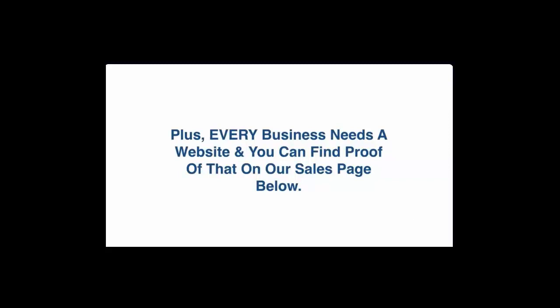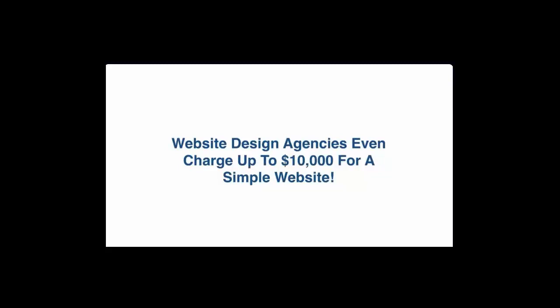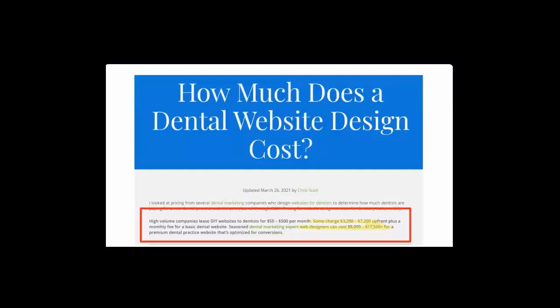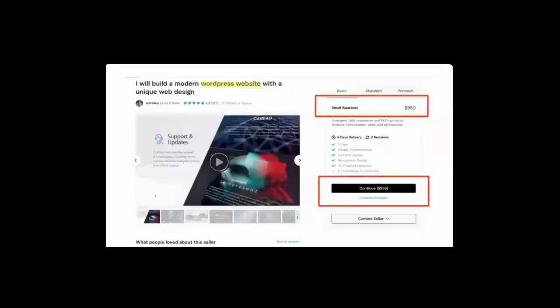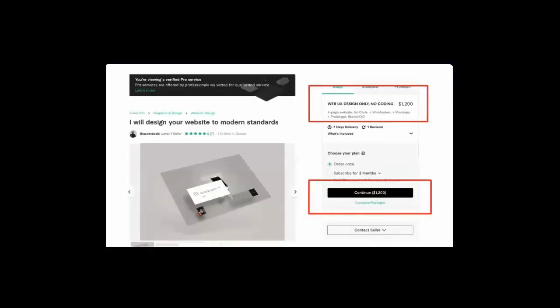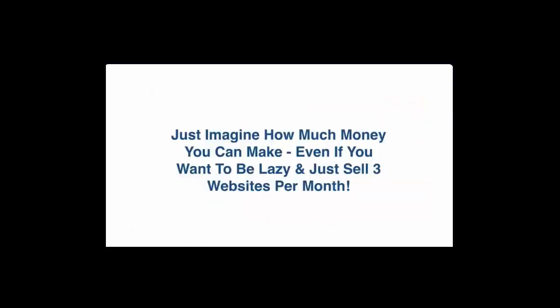Plus every business needs a website and you can find proof of that fact on our sales page below. And this is a serious profit opportunity. There's folks on Fiverr selling WordPress websites every day for over 1,000 bucks. Website design agencies even charge up to $10,000 for a simple website. Here's some quick research that shows the dentist pay on average $3,200 to $7,200 for a simple WordPress website but often it is between eight thousand and seventeen thousand dollars depending on the needs of that dentist. Here's the screenshot I took yesterday on Fiverr where someone is selling a simple WordPress website for nine hundred and fifty dollars. Here's another one of a simple website offered for one thousand six hundred dollars also on Fiverr. Now here's yet another one of a simple website being sold on Fiverr for one thousand two hundred dollars and here yet again a WordPress website design is sold for one thousand two hundred and eighty dollars.